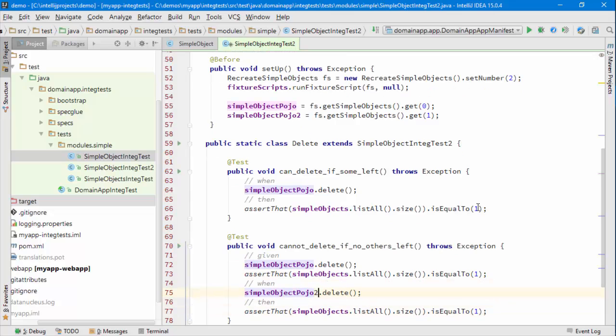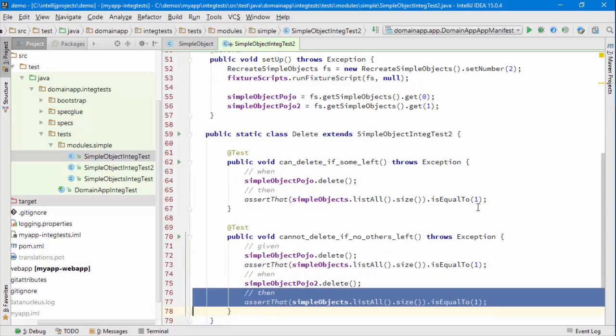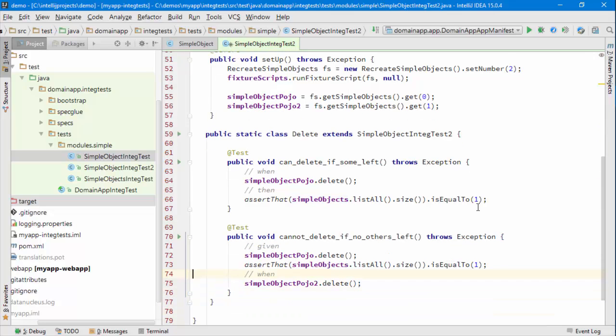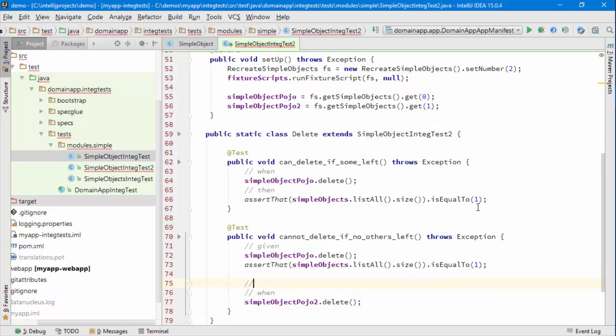When I then go to delete the second object, well it shouldn't be allowed right? So the way I want to express that is I want to say I'm expecting an exception.